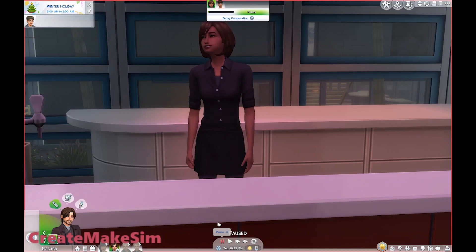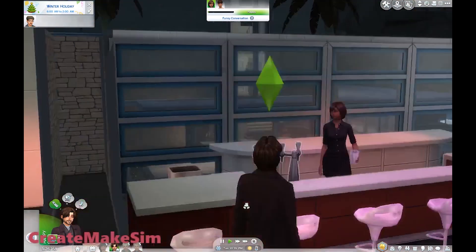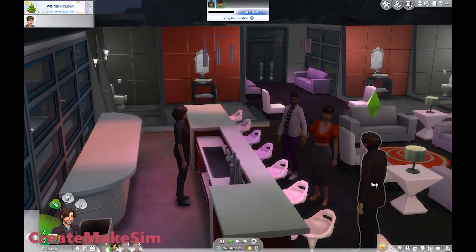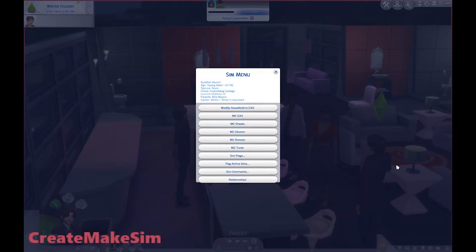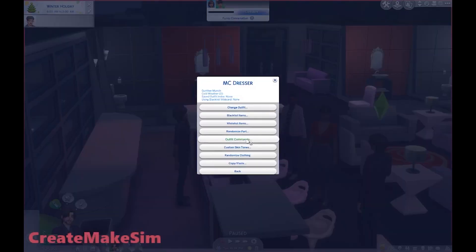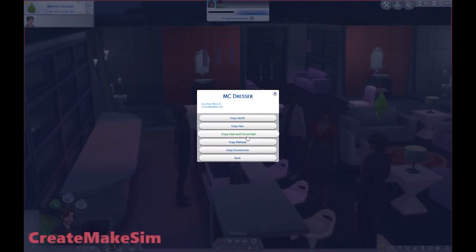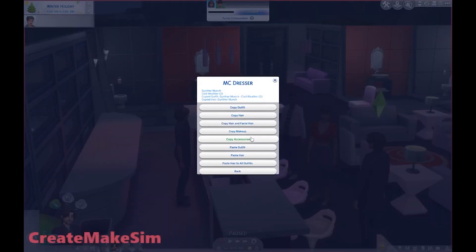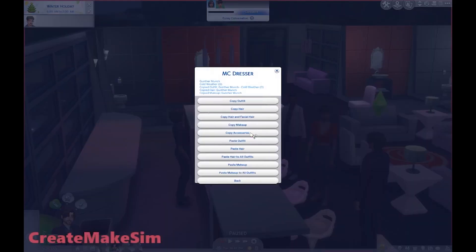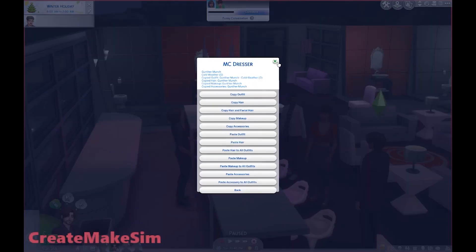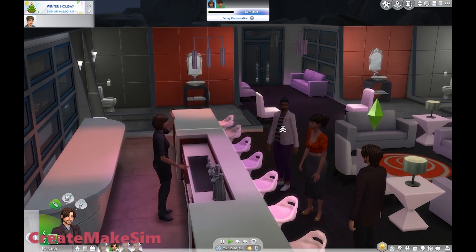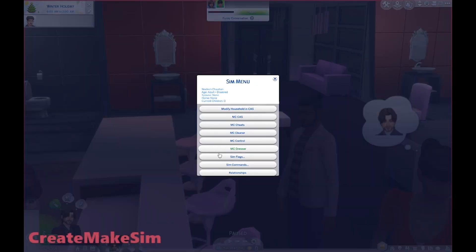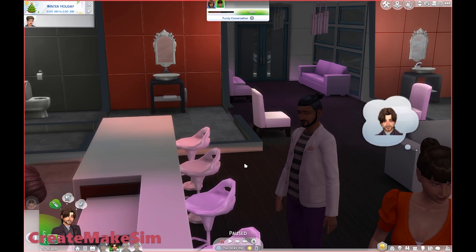You can do this with townies, you can do this with random people. Another thing you can do with this feature is in a different location. You open up MC Command, go to Dresser, then copy-paste. You could copy his hair, copy his outfit, copy makeup, and copy accessories.